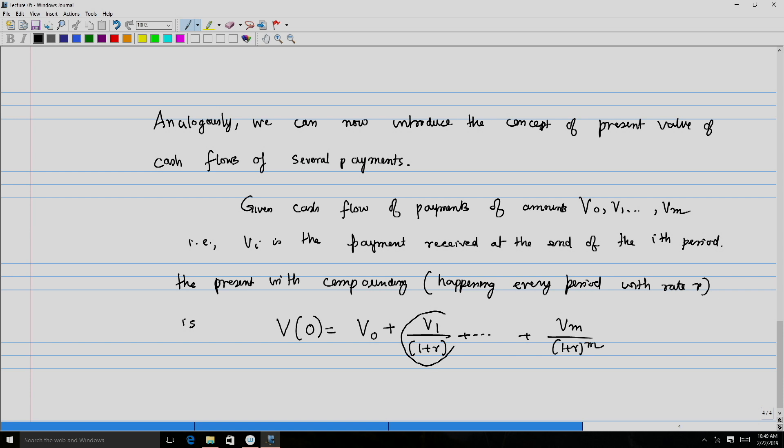Given cash flows of amounts V0, V1, ..., Vm — where Vi is the payment received at the end of the i-th period — the present value V0 with compounding at rate R per period is: V0 = V0 + V1/(1+R) + V2/(1+R)^2 + ... + Vm/(1+R)^m. For V0 received immediately its present value is itself; V1 received at end of period 1 is discounted by (1+R); and Vm received after m periods is discounted by (1+R)^m.